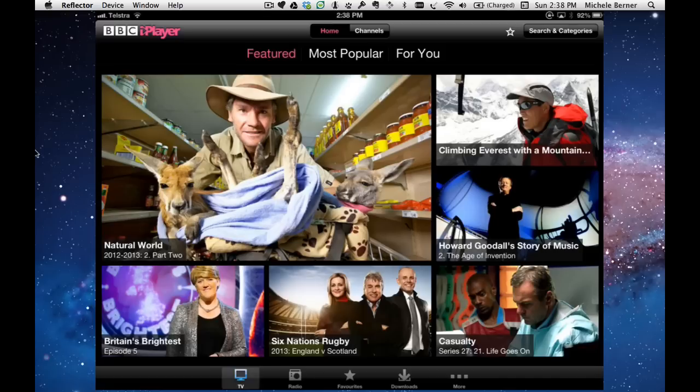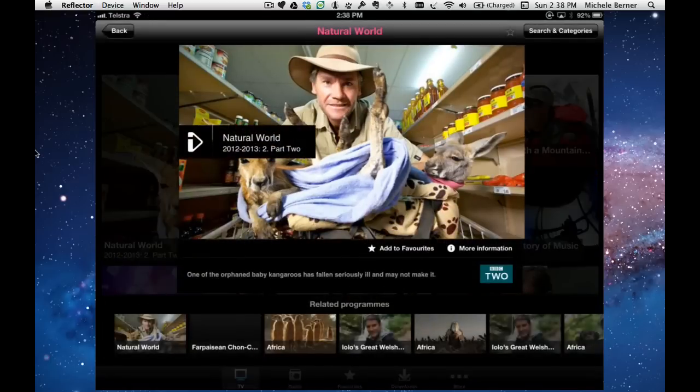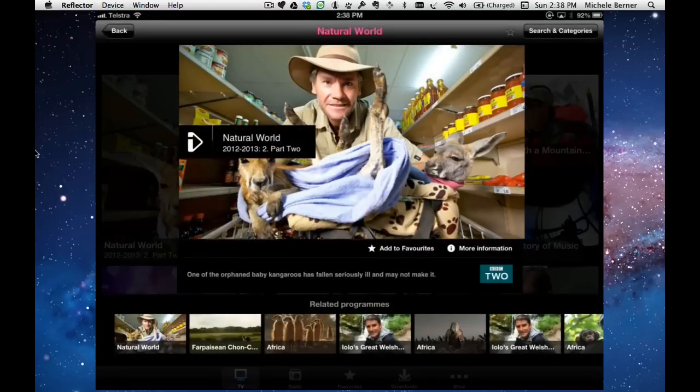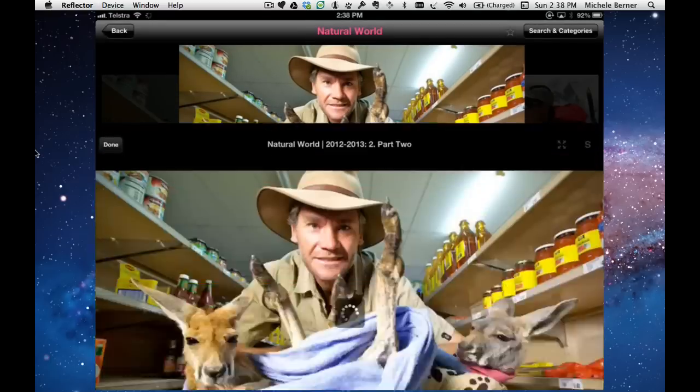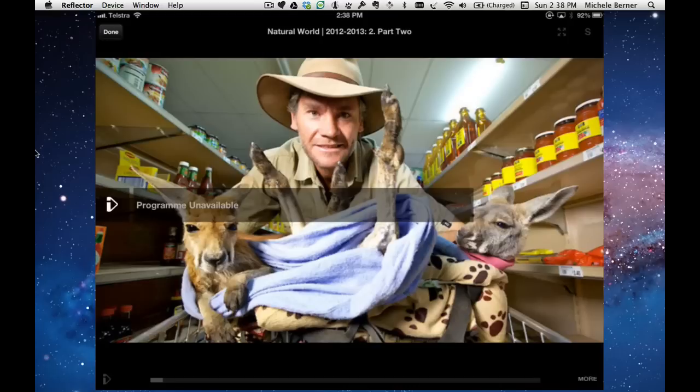This is the BBC iPlayer. Let's just pick something, this one, and try and watch it. I have not activated my VPN. You can see there it's only available within the United Kingdom.